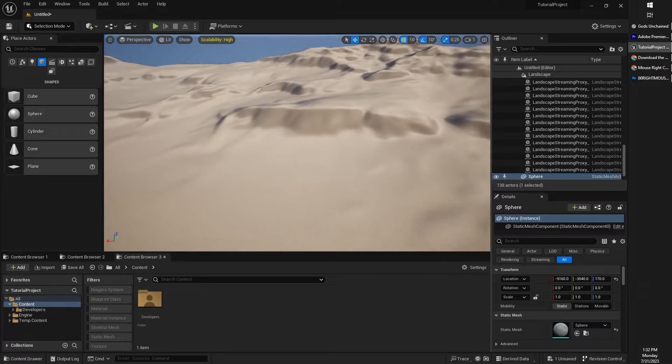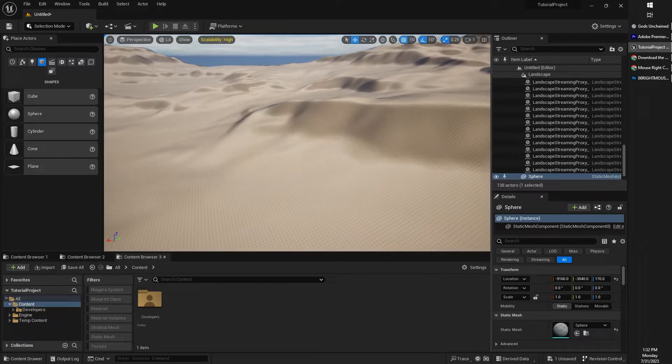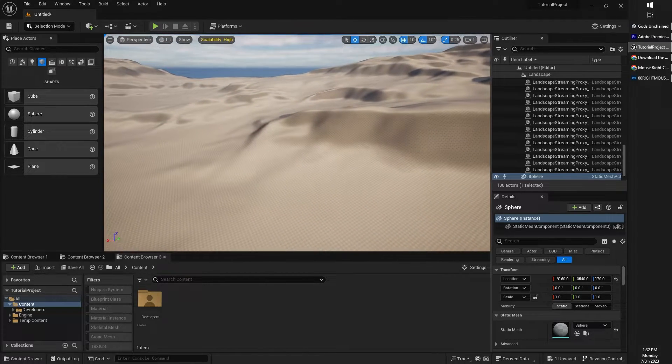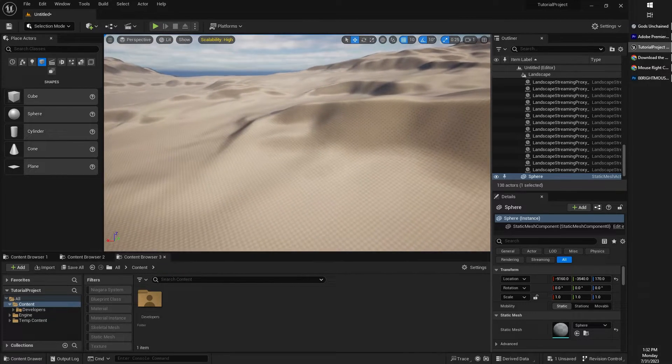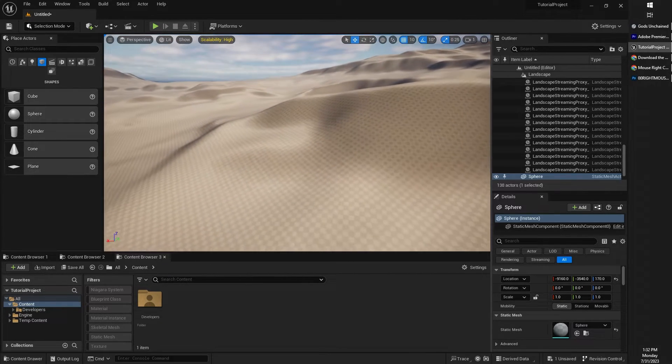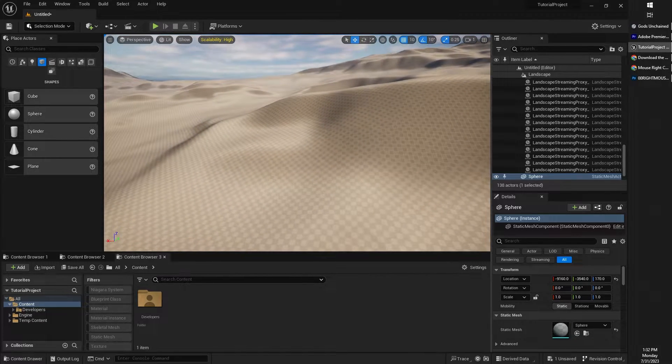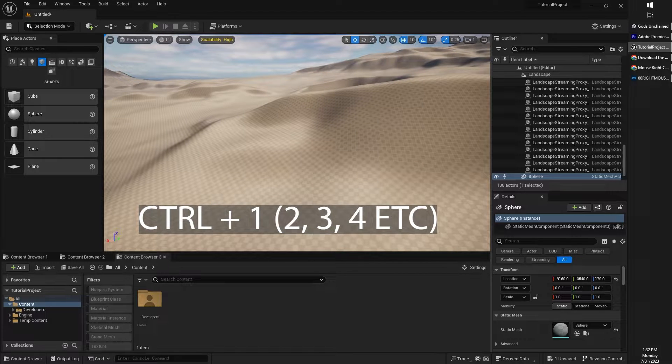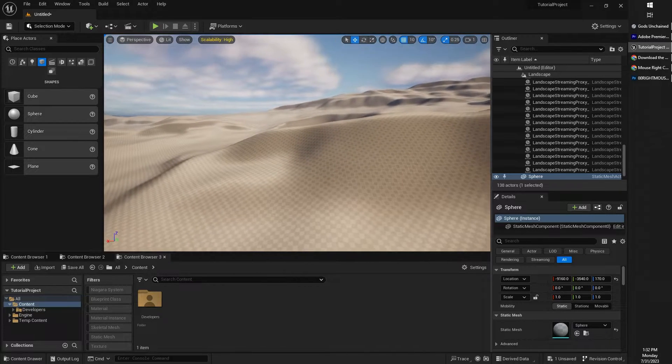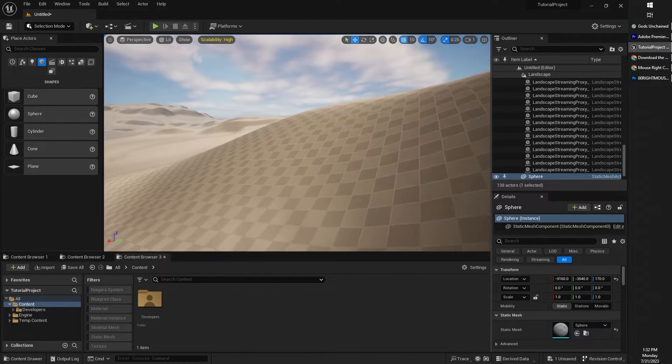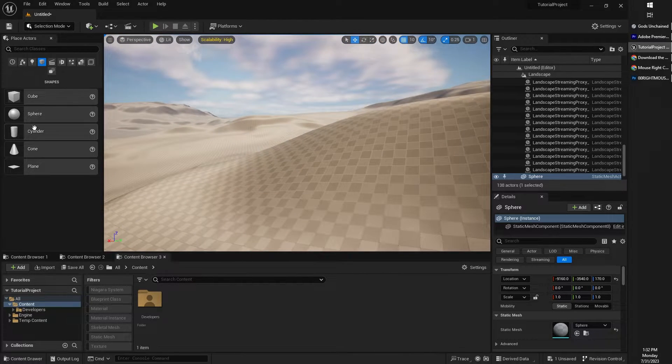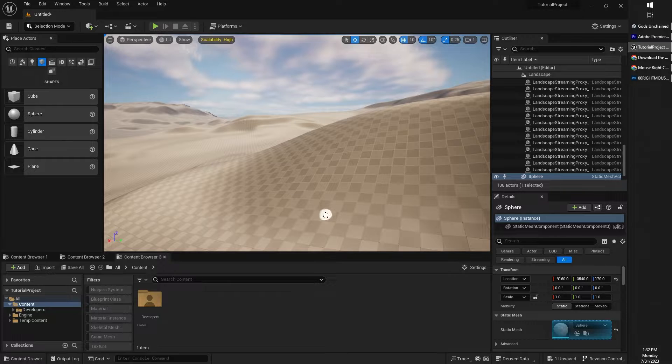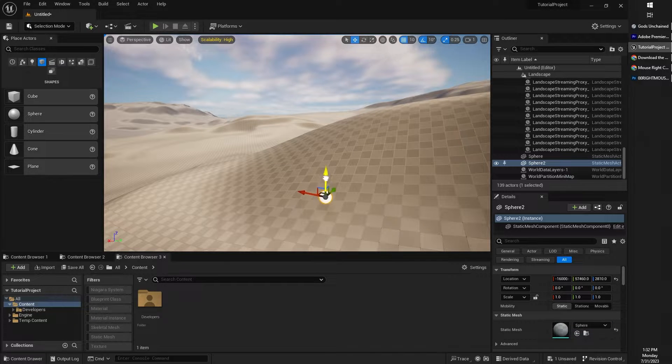If you've ever played a real-time strategy game, you may have at some point saved a viewport location with the control plus number key. So for example, let's make a marker right here in our viewport.